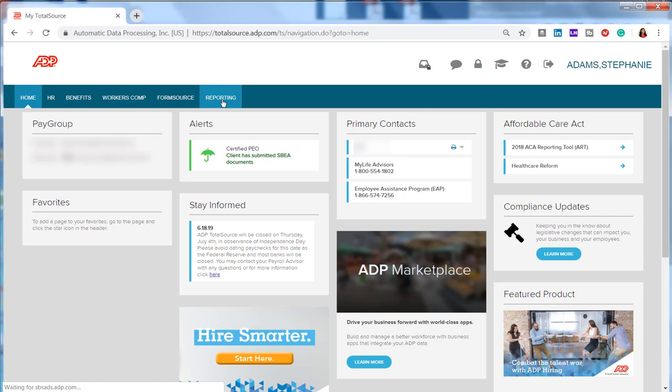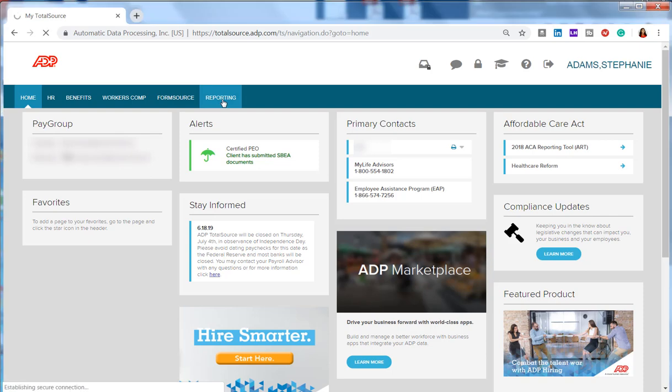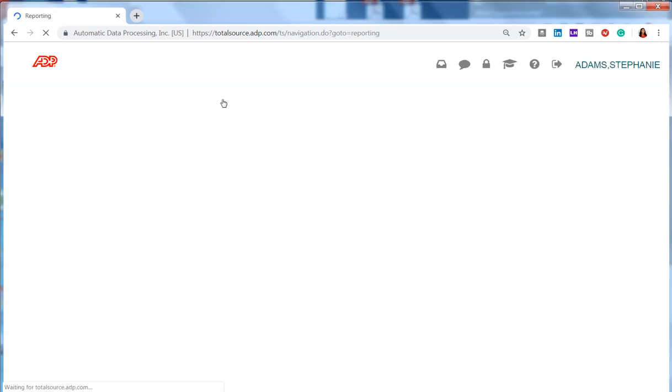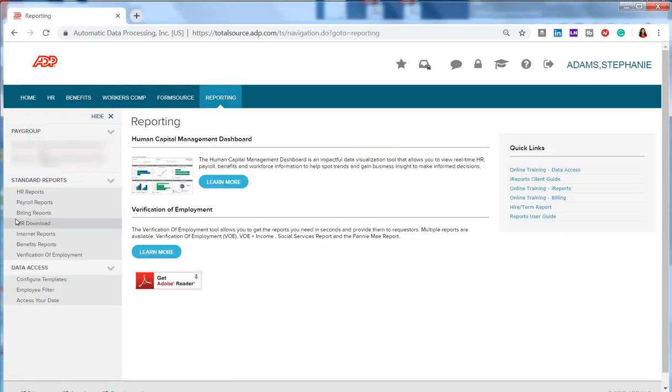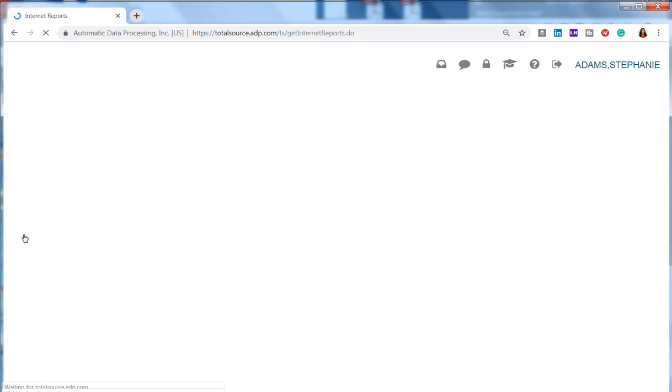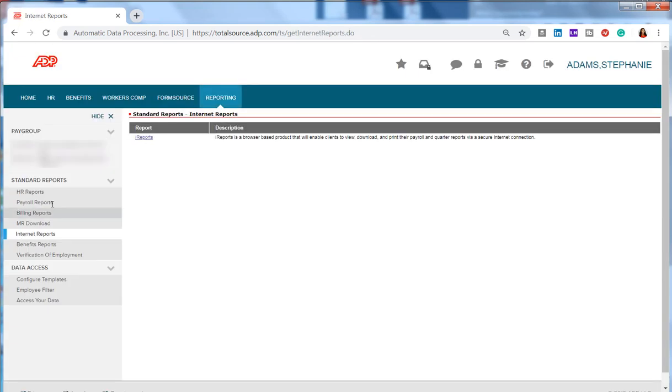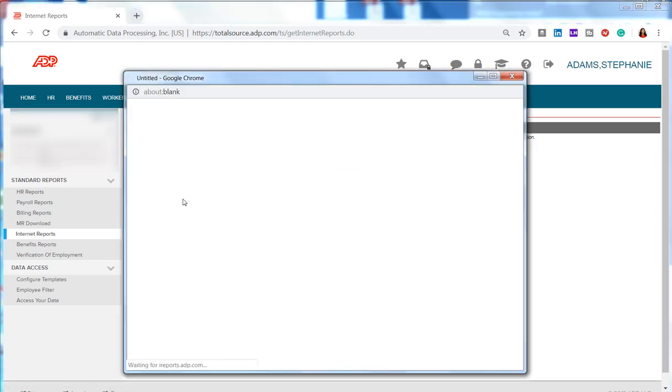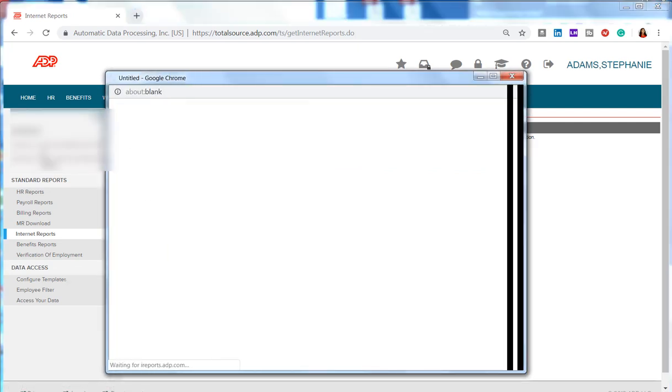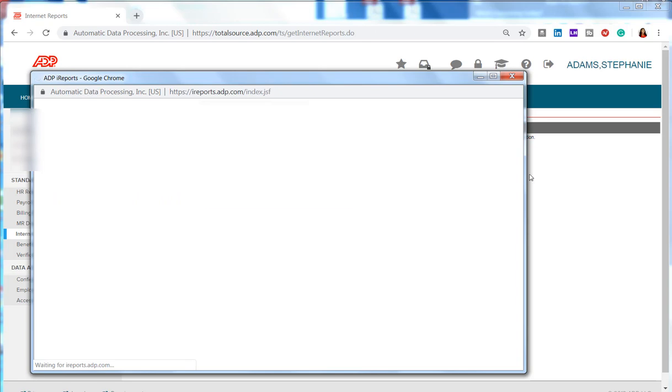So we go into Reporting. Over to the left we choose Internet Reports and iReports. Give it a few seconds to come up here.